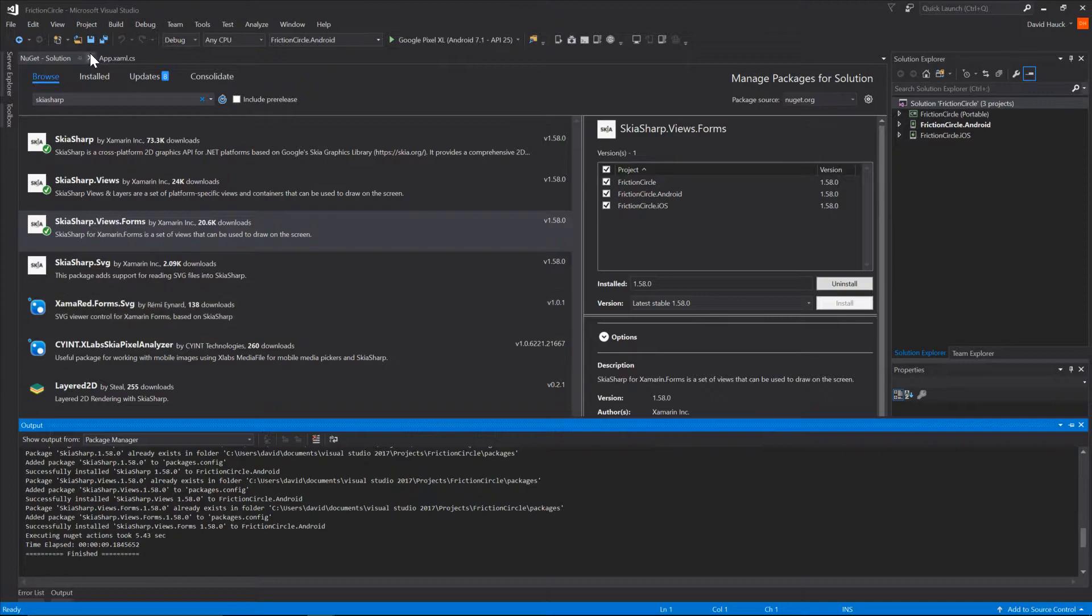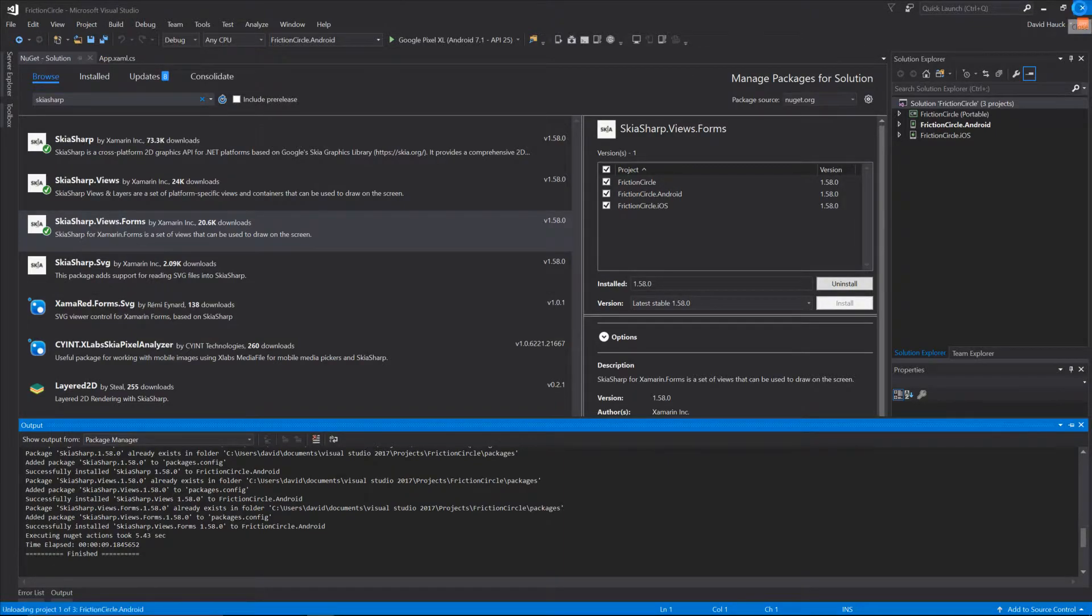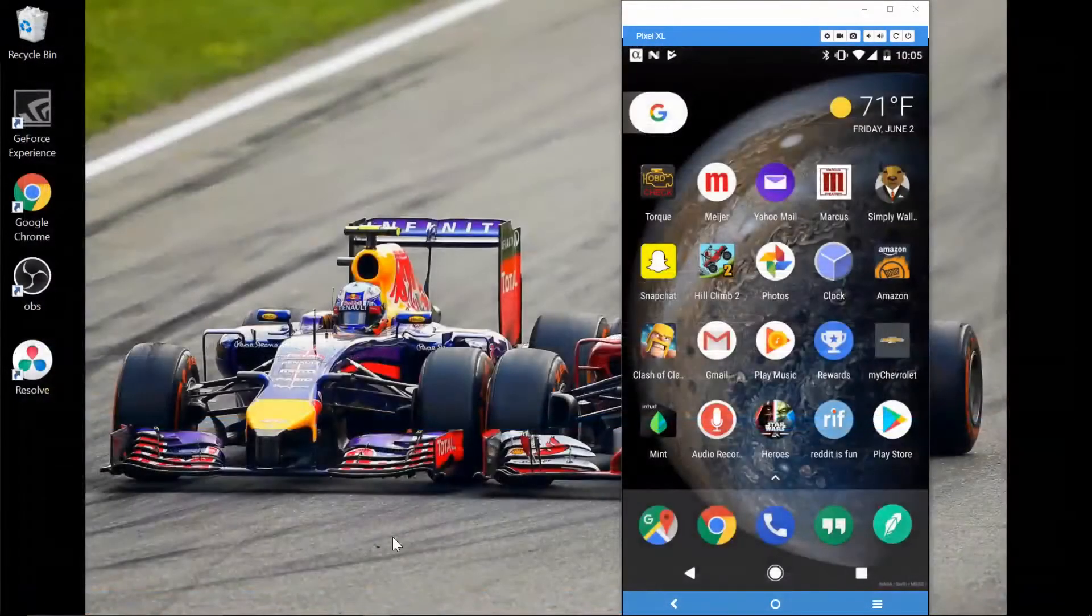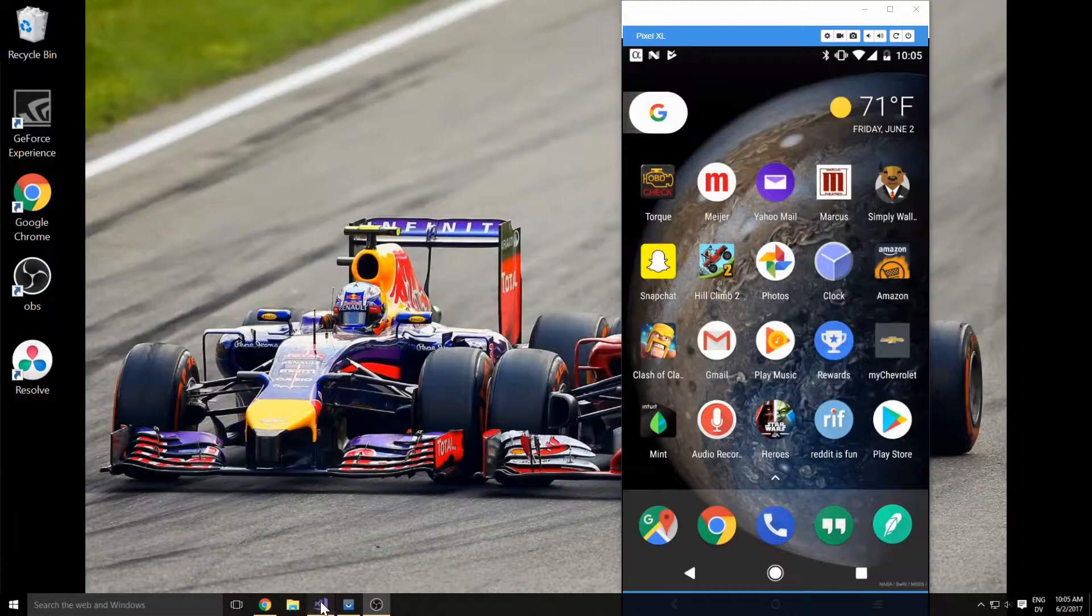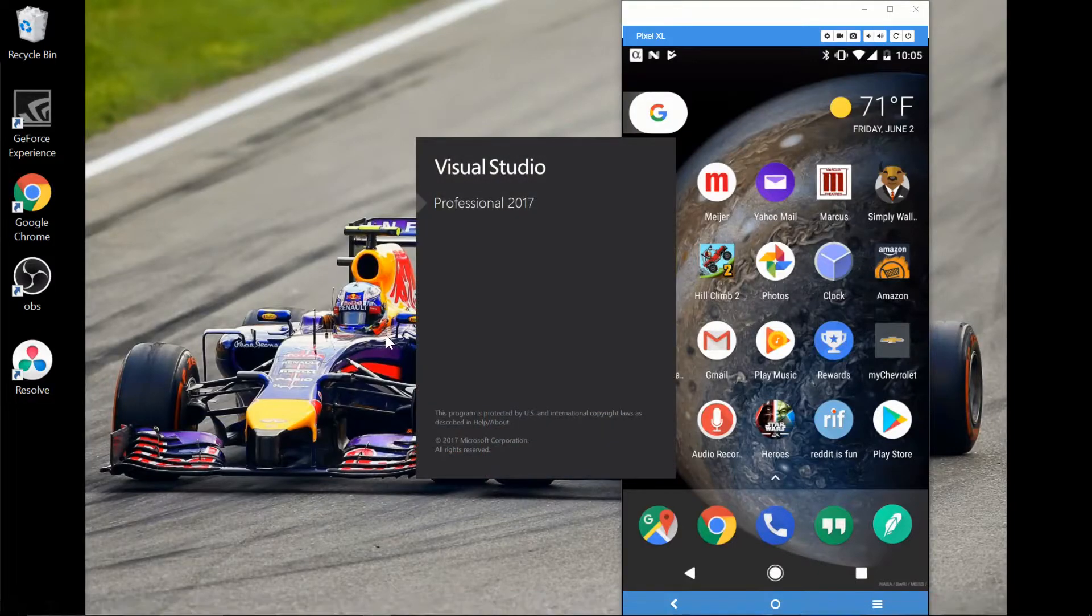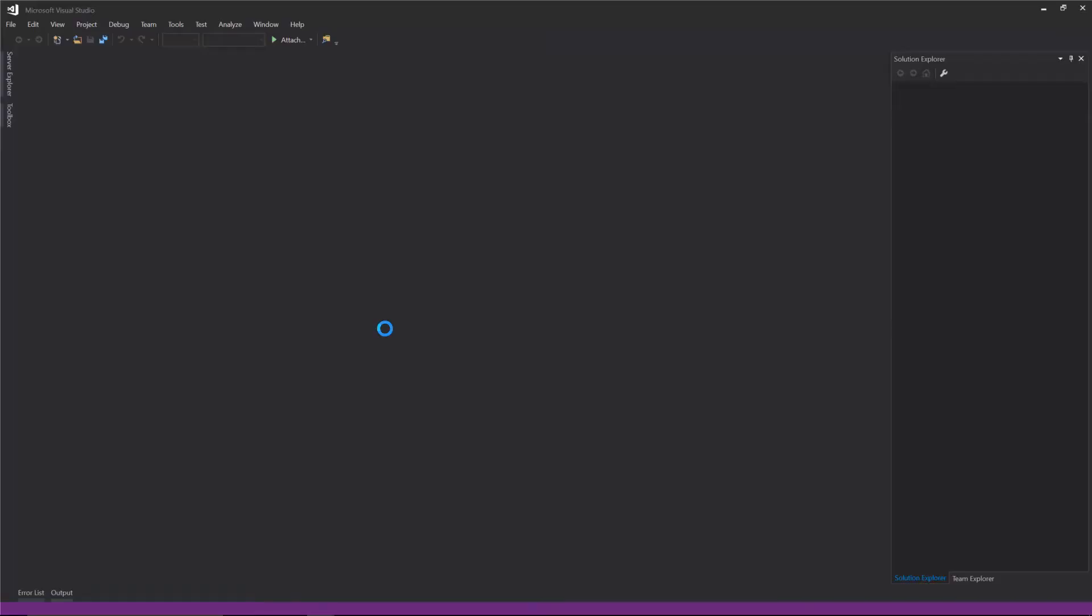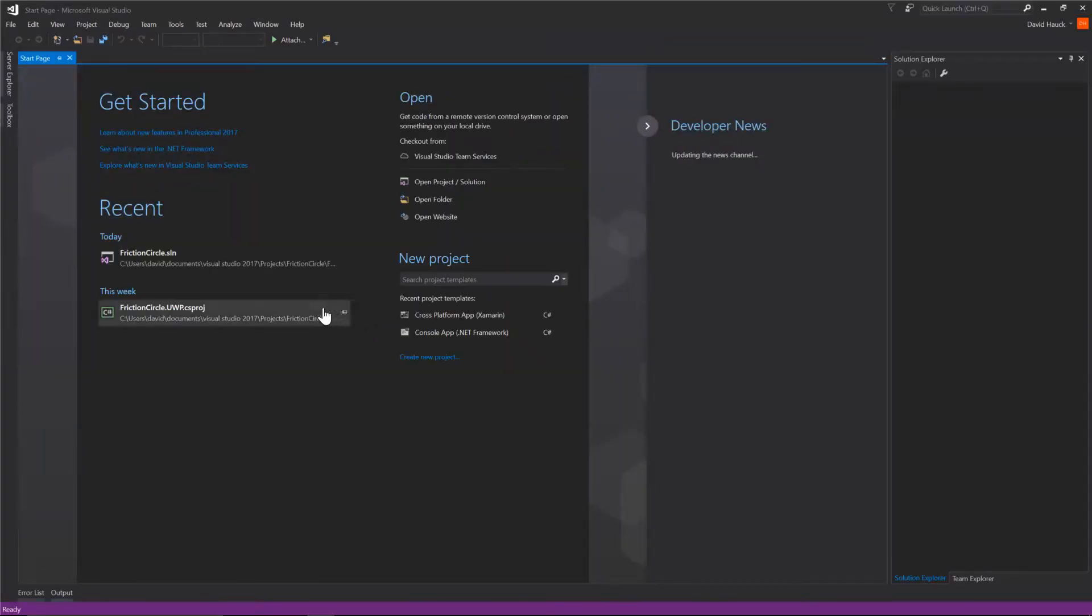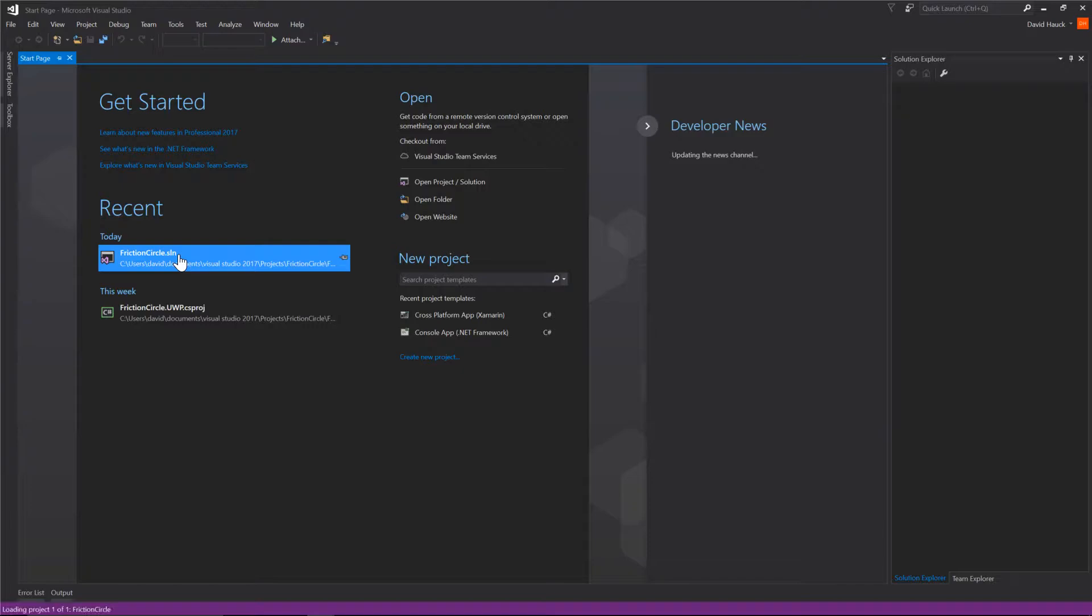Once it's finished we're going to restart Visual Studio because sometimes Visual Studio is weird about NuGet packages. We're going to reopen our project.